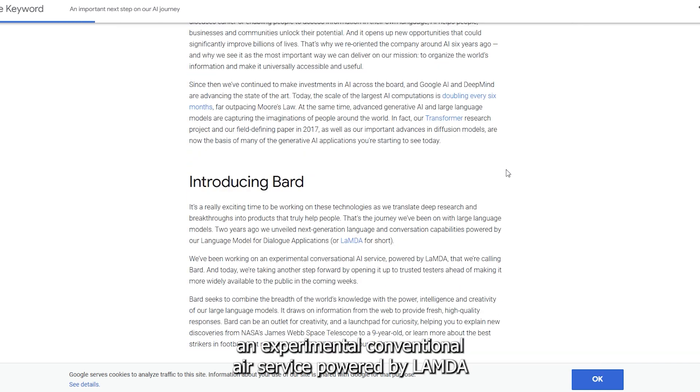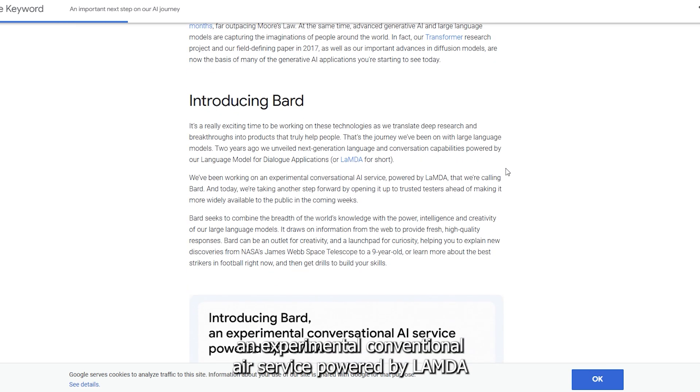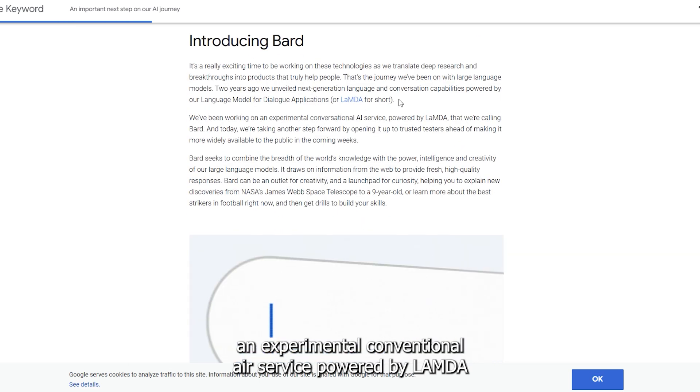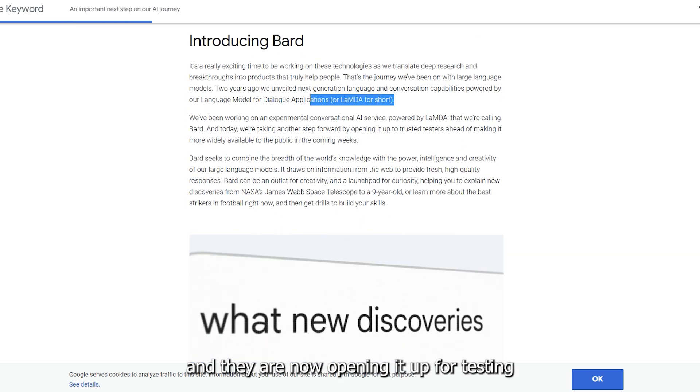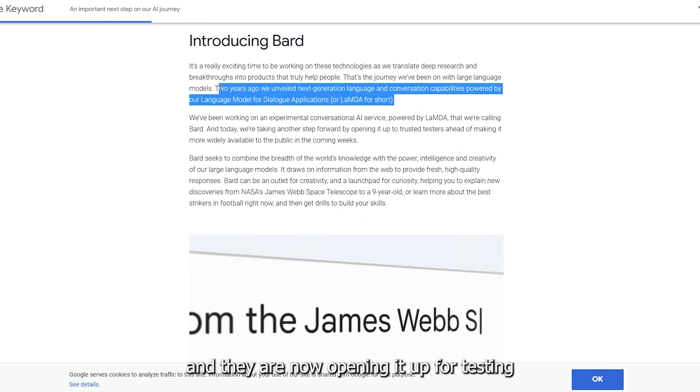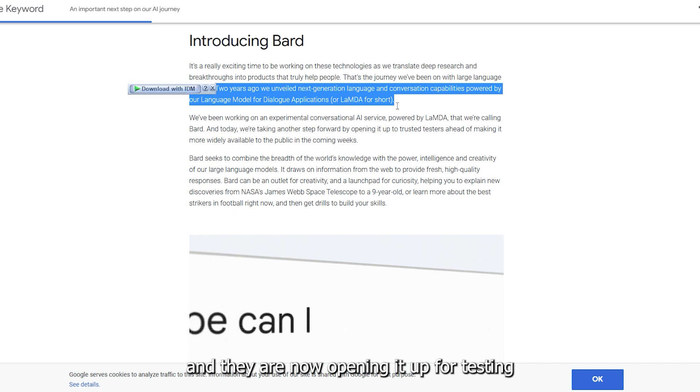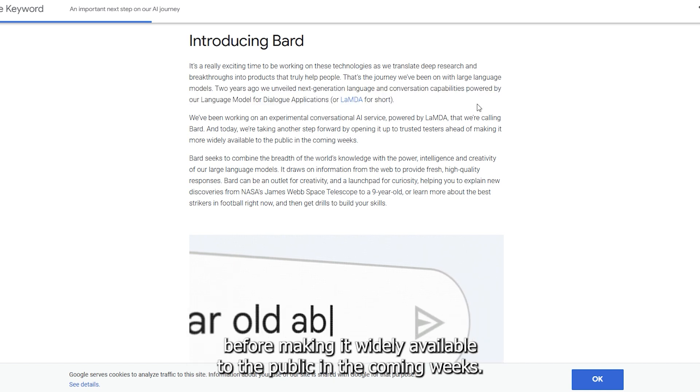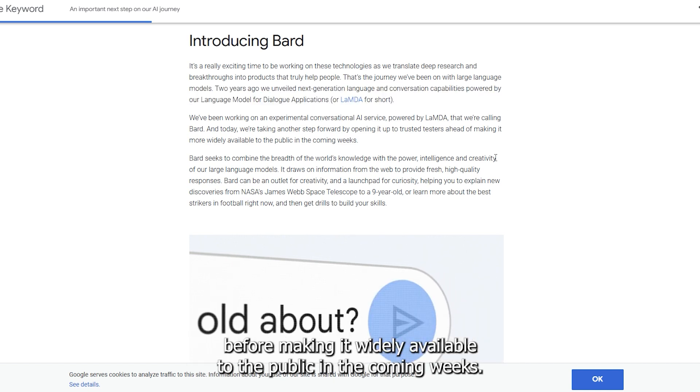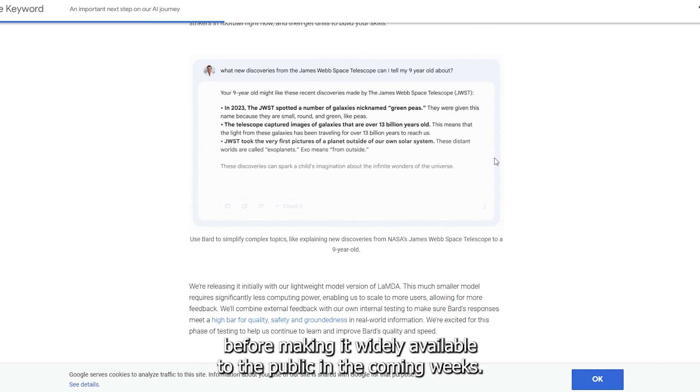Google has been working on an experimental conversational AI service powered by Lambda, and they are now opening it up for testing before making it widely available to the public in the coming weeks.